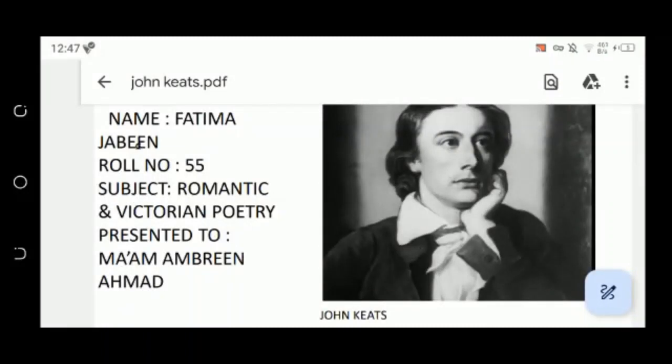Assalam kum everyone, this is Fatima Jafin and I am presenting on the topic Imagery in Keats.